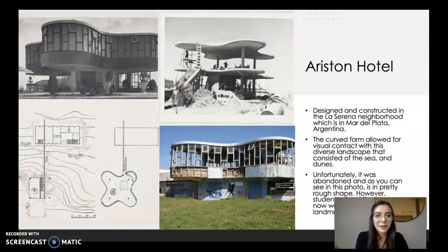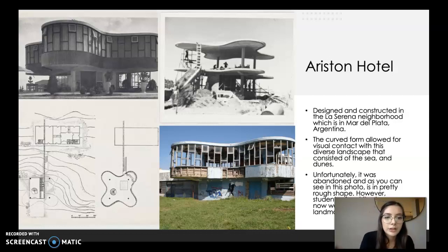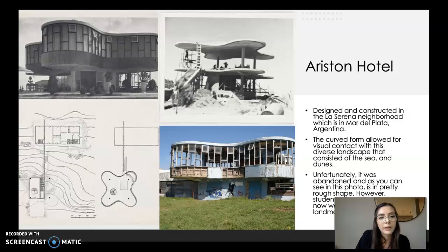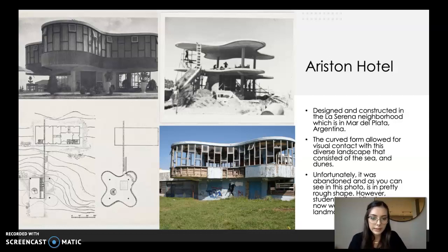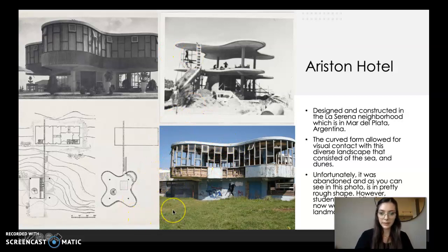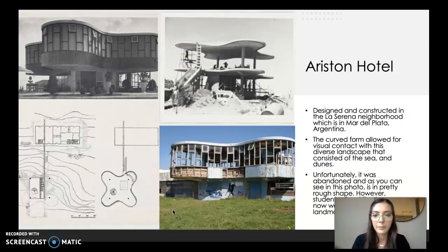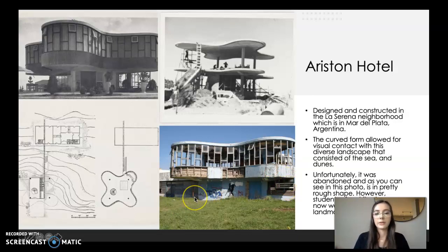This is another architecture structure by Marcel Breuer: the Ariston Hotel. It was designed and constructed in the La Serena neighborhood in Argentina. The curved form allowed for visual contact with the diverse landscape consisting of sea and dunes. Unfortunately, as you can see in this picture, it was abandoned and has not been taken care of at all. But luckily, architecture students are actually working to recover this landmark.